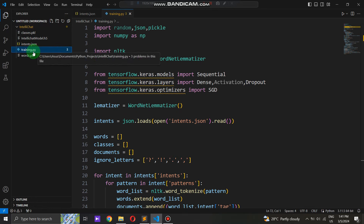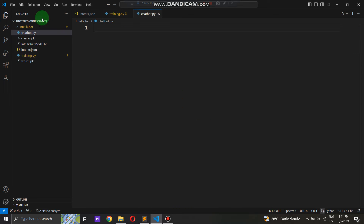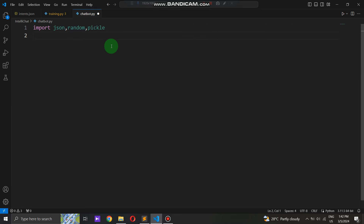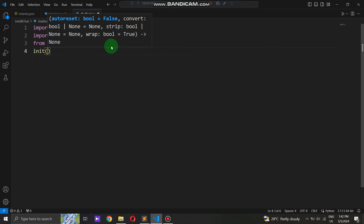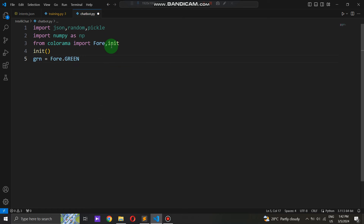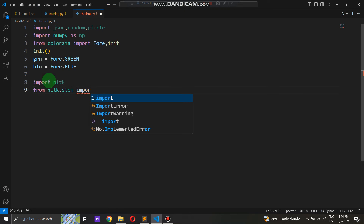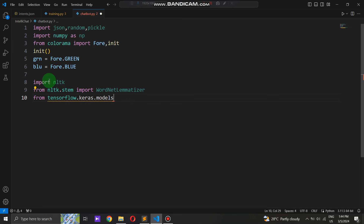Now let's delve into the creation of the chatbot.py file, the cornerstone of our interactive chatbot system. This Python script will serve as the central hub where all the magic happens. To start off, we'll import essential libraries and modules — including JSON, random, pickle, numpy, and Colorama, which adds color to our text output making the chatbot's responses visually appealing. We'll initialize the Colorama module and define two variables assigned distinct colors — green and blue. Furthermore, we'll leverage NLTK's WordNetLemmatizer for word lemmatization, and TensorFlow's load_model function to seamlessly load our pre-trained chatbot model.